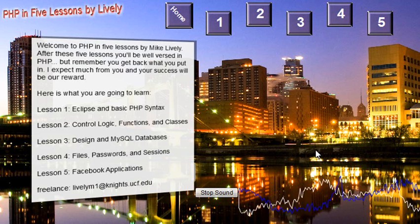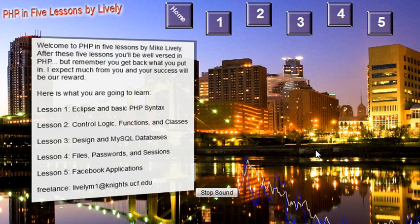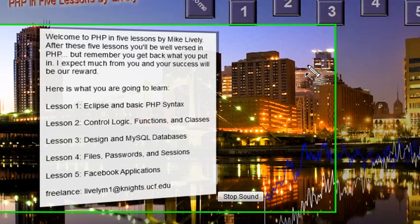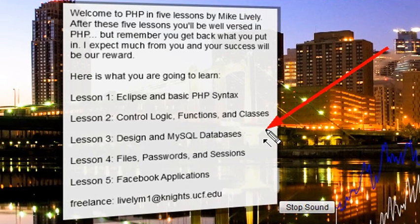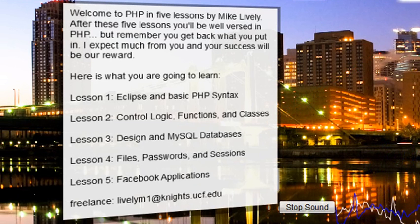Hello, this is Mike Lively and welcome to PHP in 5 Lessons by Lively. We're on Lesson 3 today, and we're going to go over Design and MySQL Databases. So let's get to it.